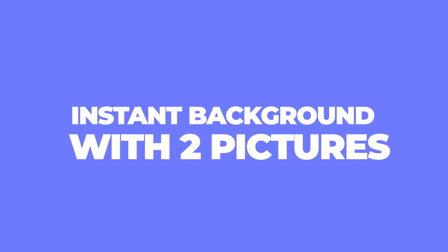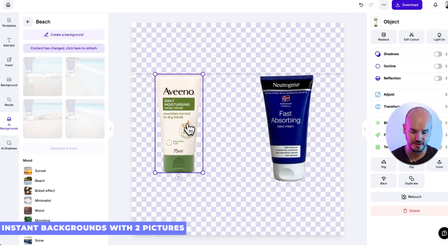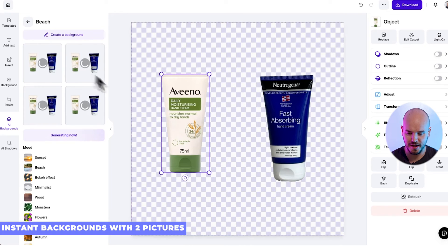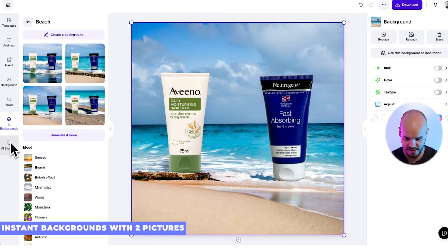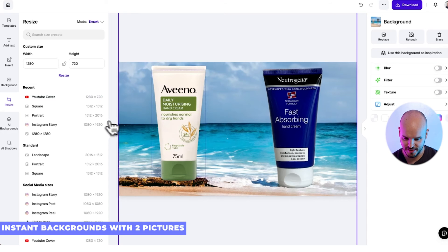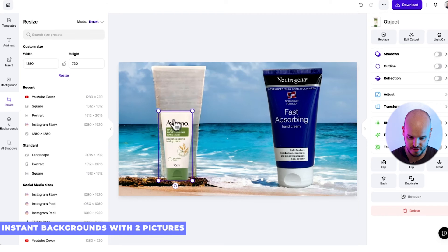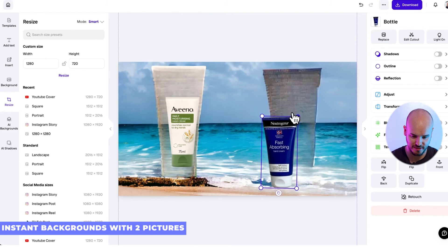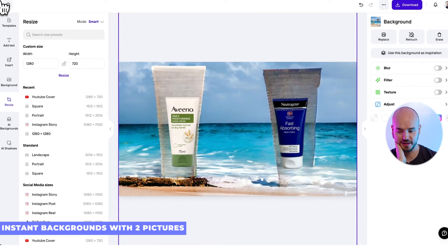Our last tip is instant backgrounds with two pictures. We'll have our head cream and paste in another product. Let's say you want to do a 'versus' — this is the competition and this is us, and we're way better. You can automatically use two subjects and it'll find a way to make it work. Here you can see it's done it — now let's resize it for a YouTube cover, make both of these smaller, and try to create one of those cool versus shots.